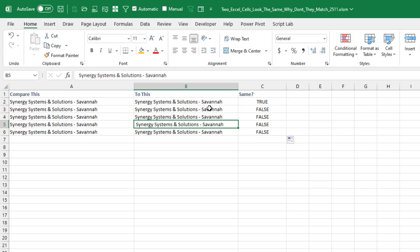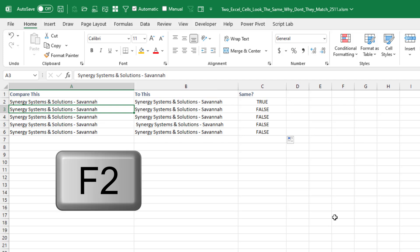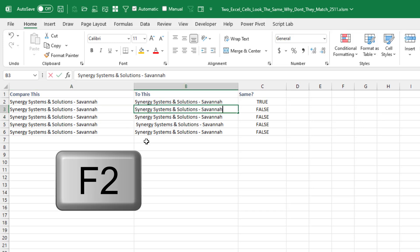But here, just comparing it letter by letter, it really seems to be the same. So F2 is our friend here. Select the cell, press F2, and look for that flashing insertion point. Right there, there's a space after the H. Here, there's not.